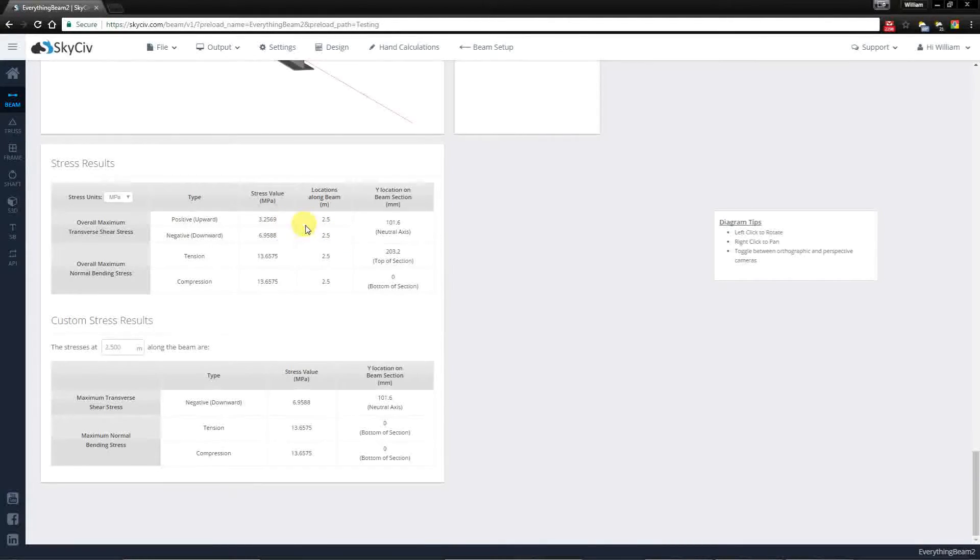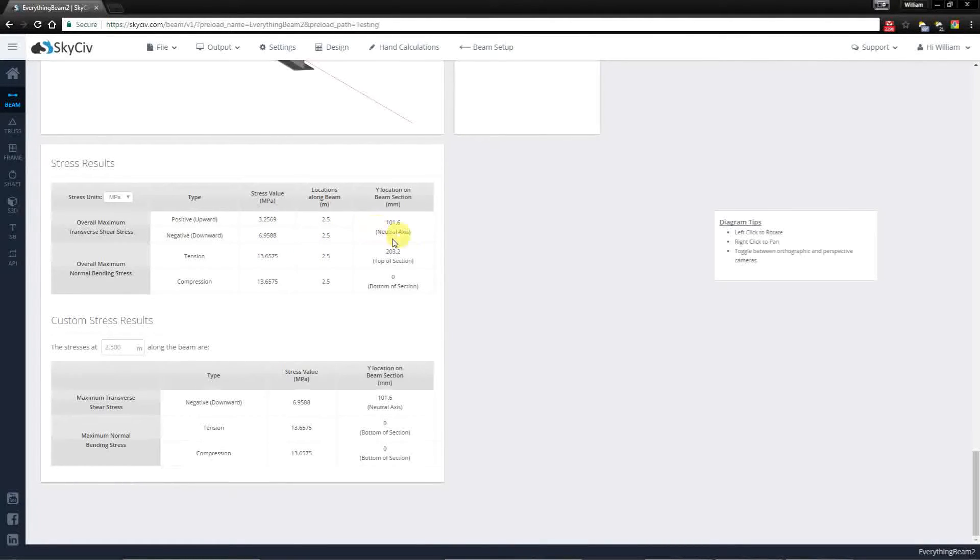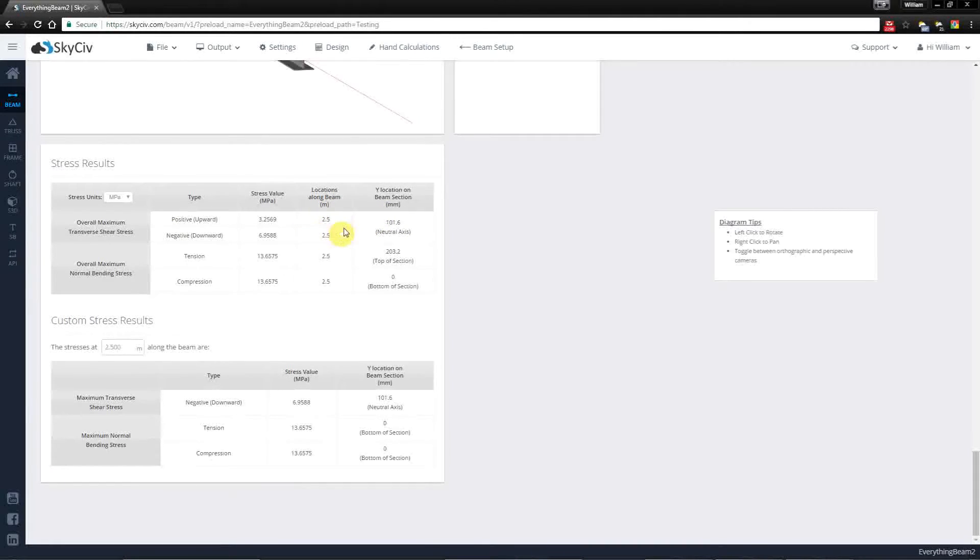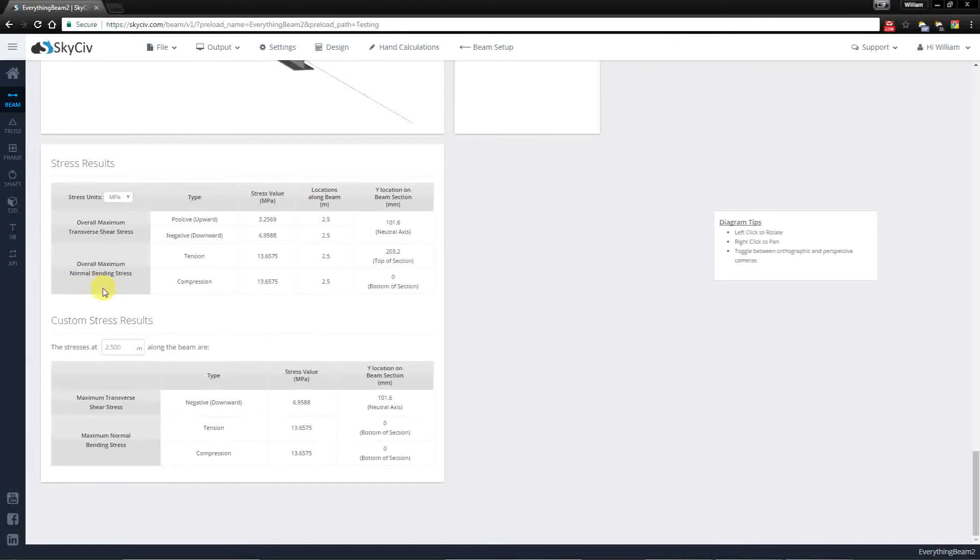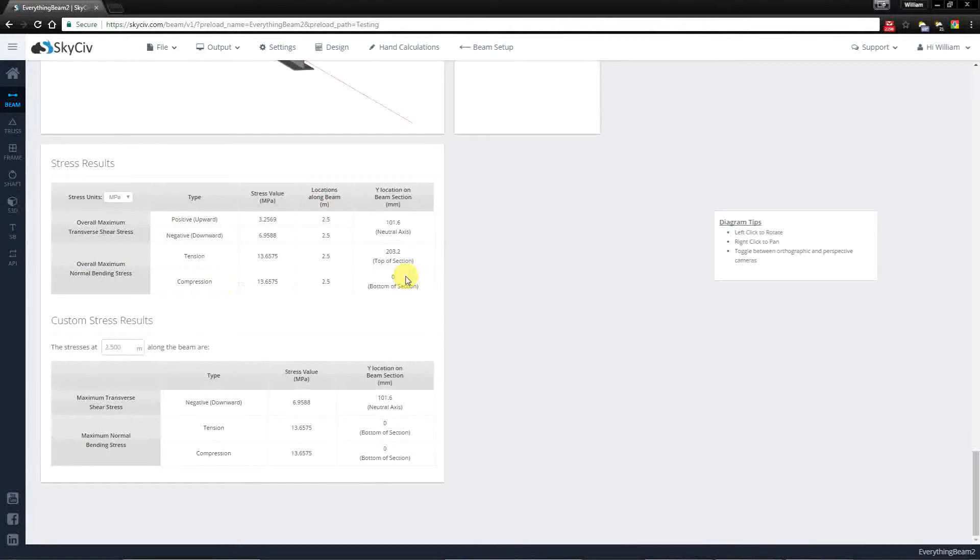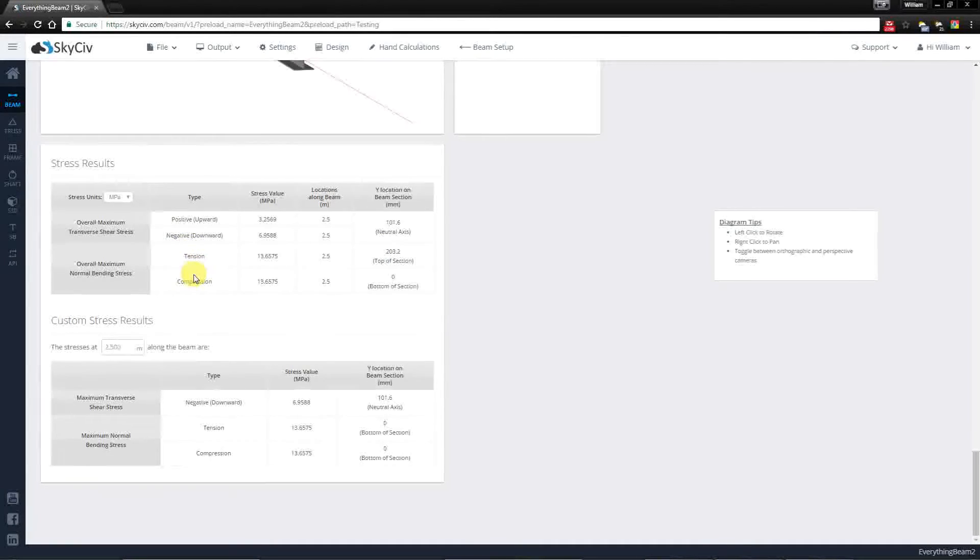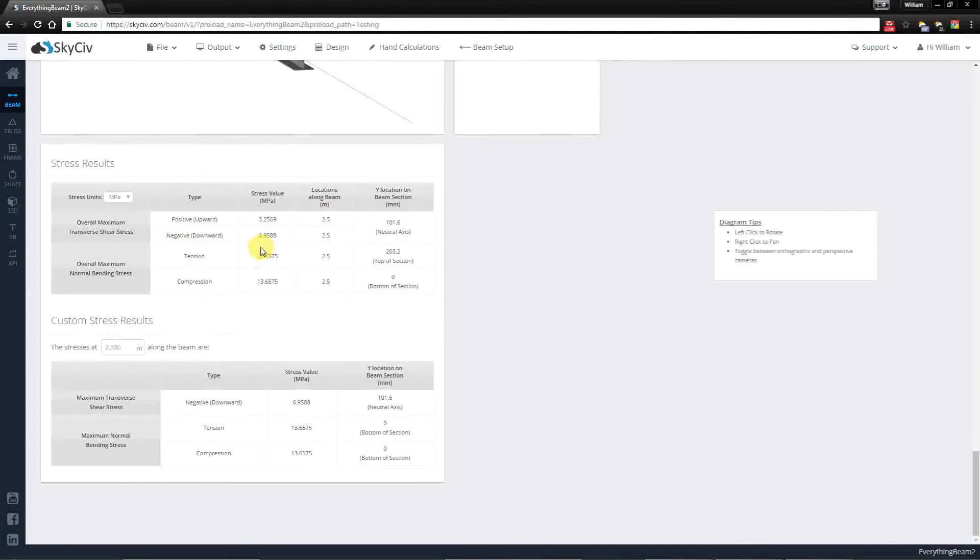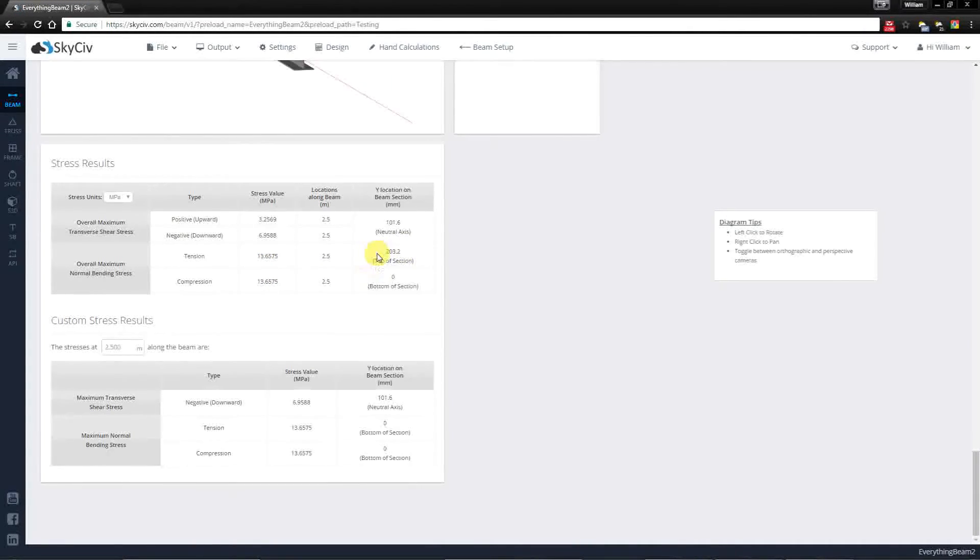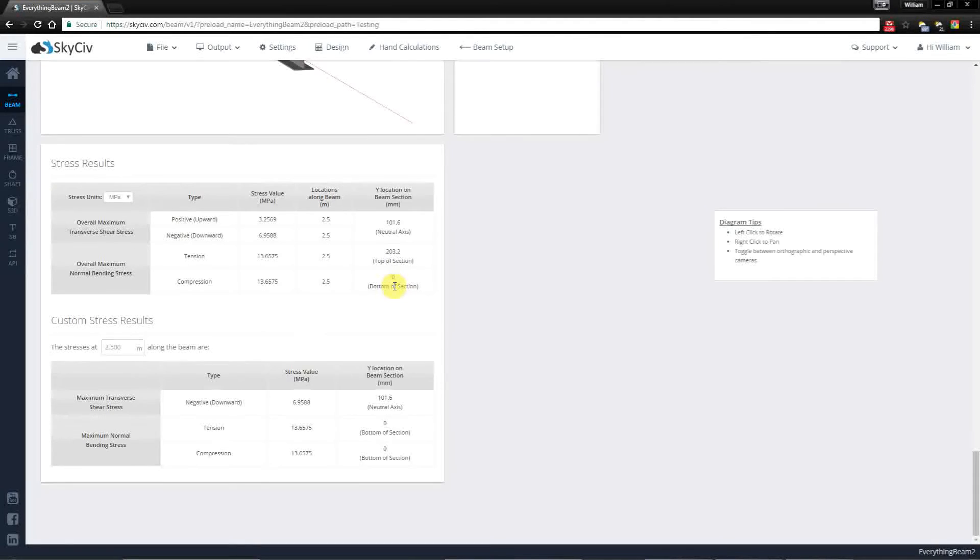So you'll notice that it's located at the neutral axis here and at the specific point of the beam. Now looking into the bending stress, you'll notice that the highest tension and highest compression values are the same magnitude and the values occur at the top and bottom fibers of that section.